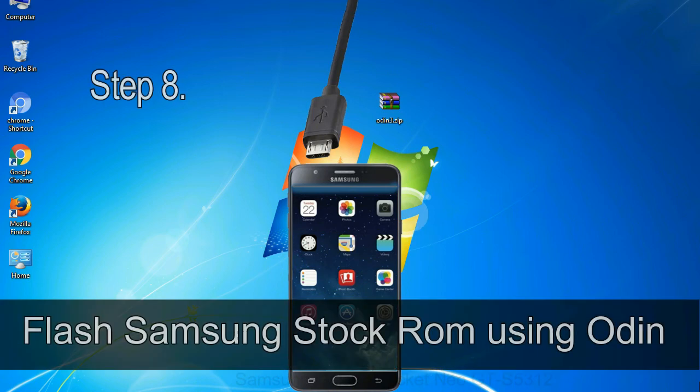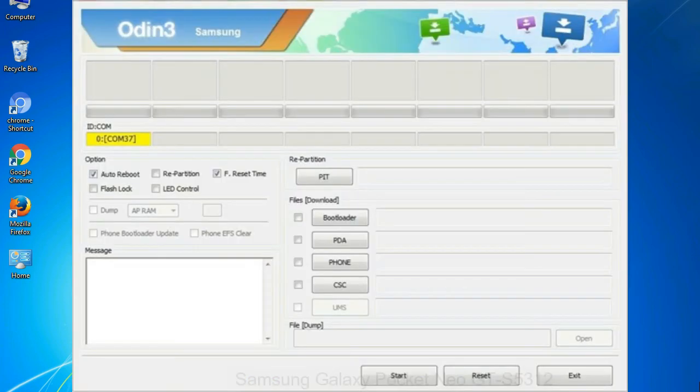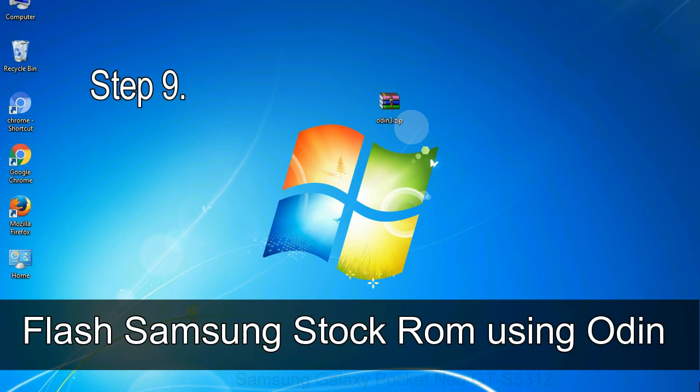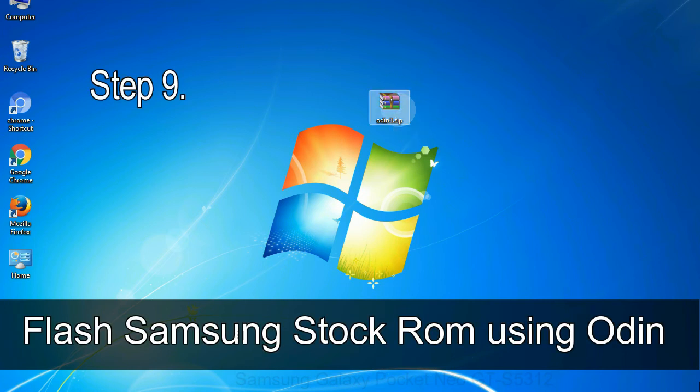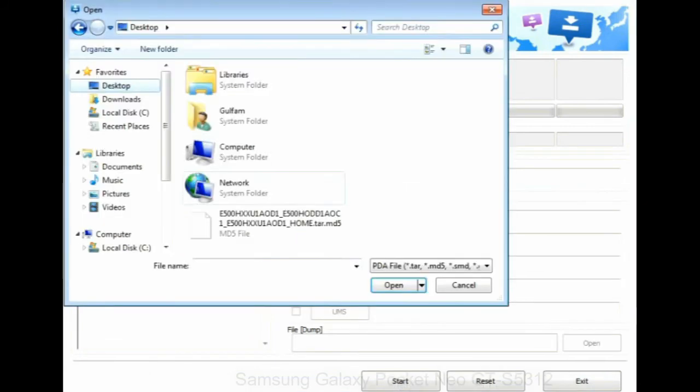Step 8: once you have connected the phone to the computer, Odin will automatically recognize the device and show 'added' message at the lower left panel. Or connect your device to the computer via USB cable. When your device is connected, one of Odin ID:COM boxes will turn yellow and display the COM port number. See the screen below. Step 9: once your device is detected by Odin, click on the PDA button and select the tar.md5 file that you have extracted.